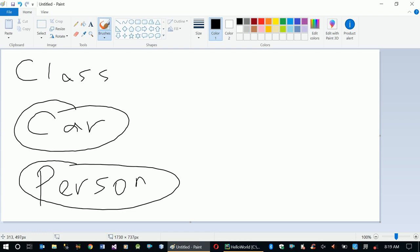We have another class called 'Person'. Person is also a generic name. A person has properties like full name, age, gender, height, weight, location, and citizenship. All of these are class properties — we call them attributes.